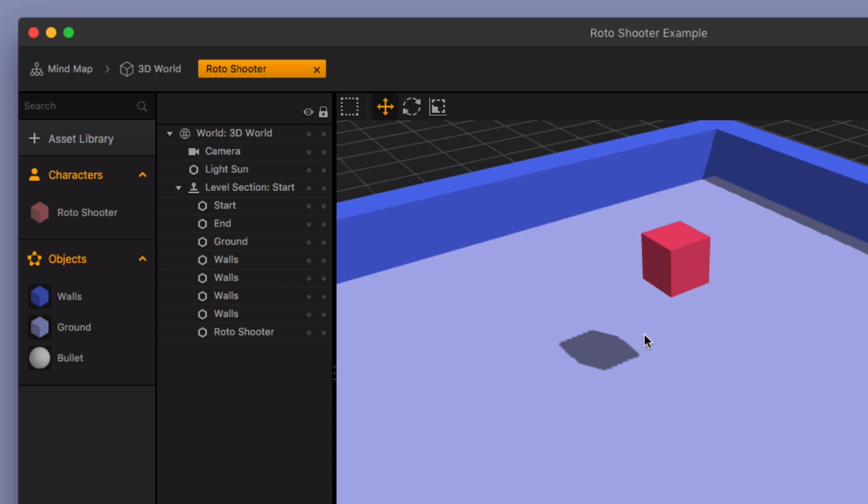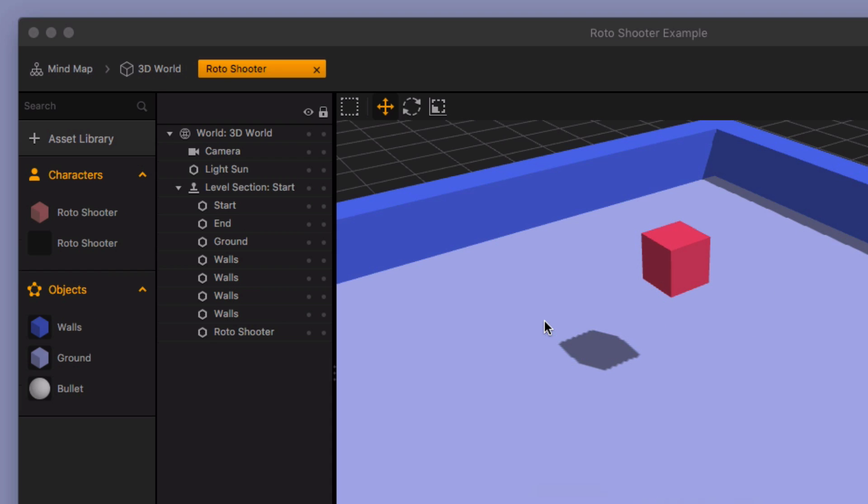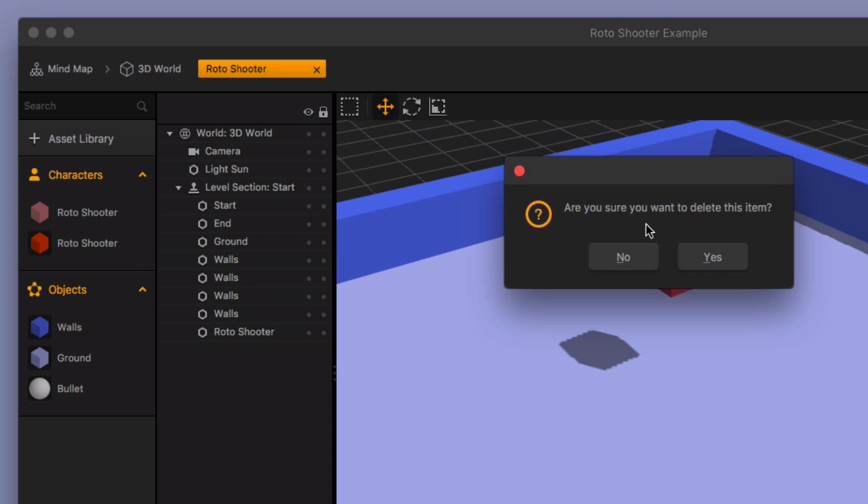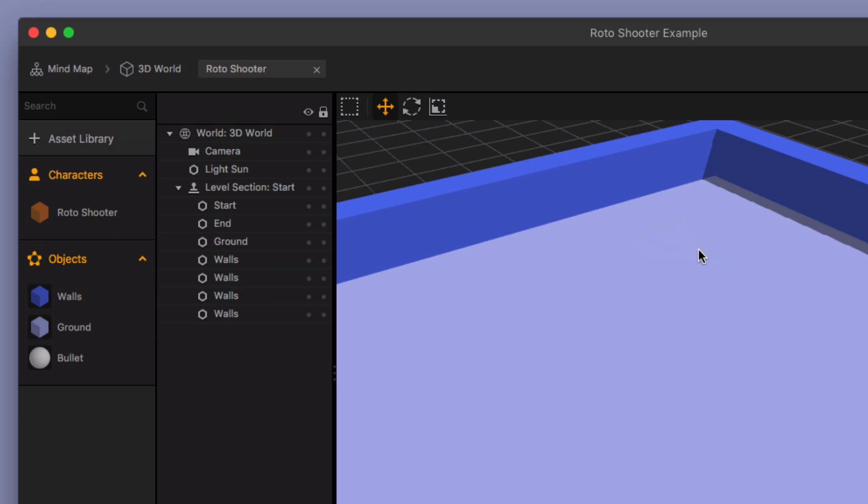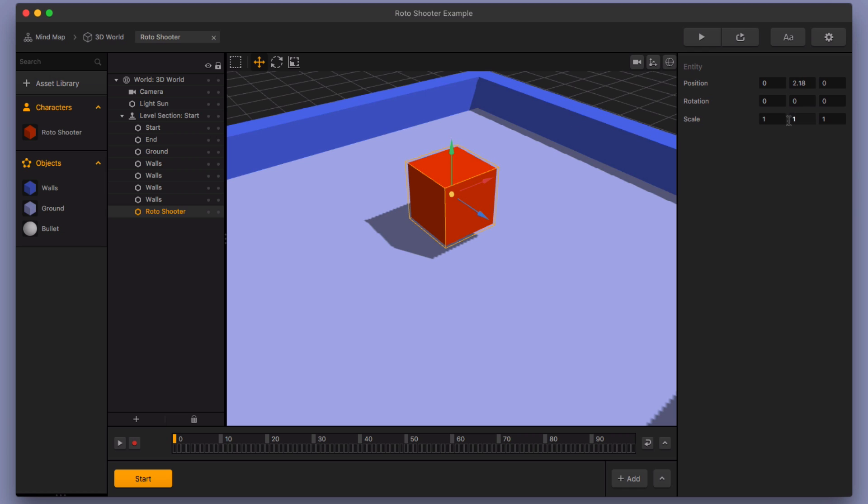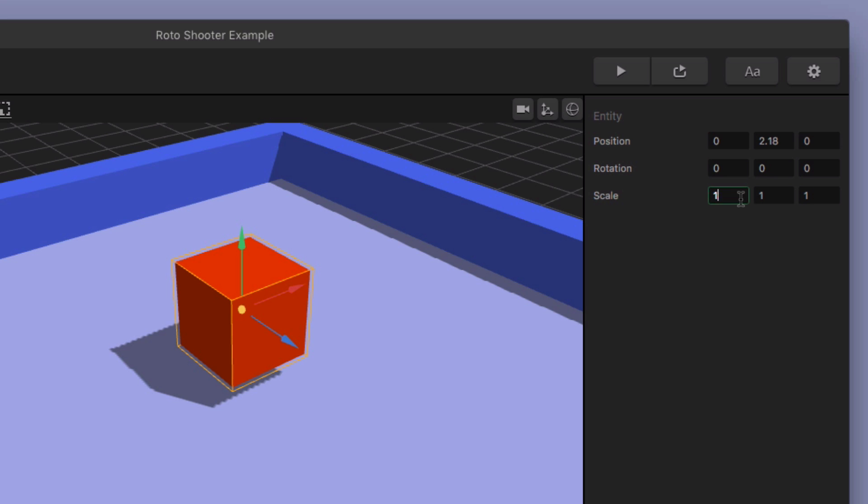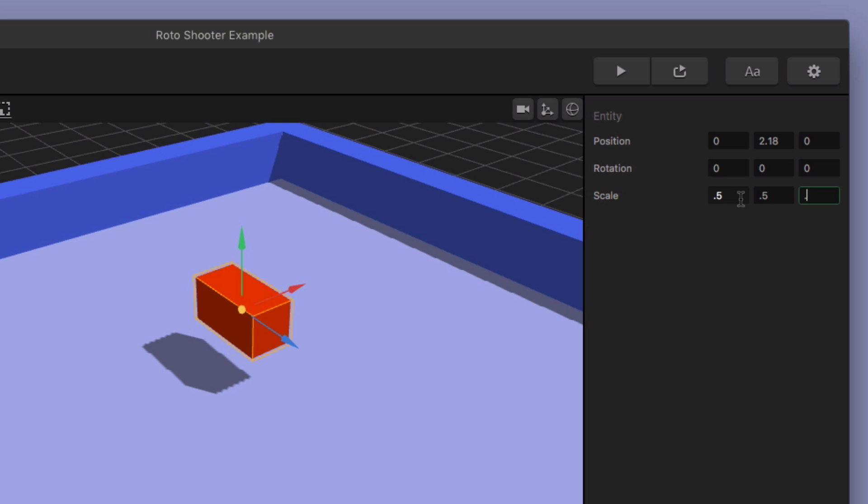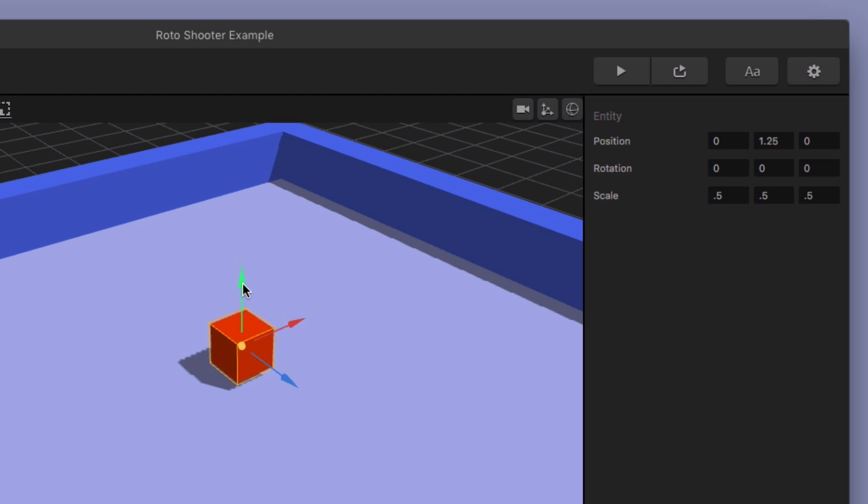I'm gonna go ahead and drop this in here. So I've got this bullet set up, and then I've also added a whole bunch of code to the character, and I'm gonna drop that in right now as well. And I'm gonna replace this roto shooter with the one that I just dropped in. So it's gonna disappear from the scene. I'm gonna drag this one back in and then I'll scale it back down to .5, .5, .5, make it half the size. And then we'll be right back where we were.